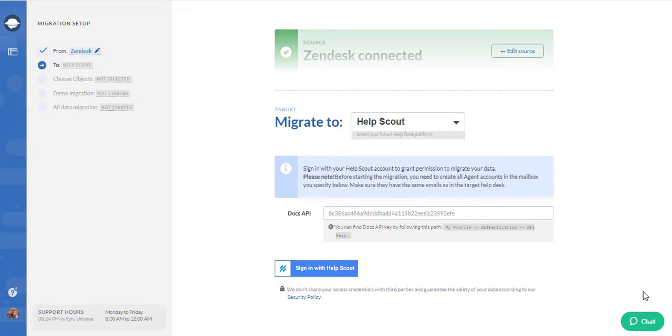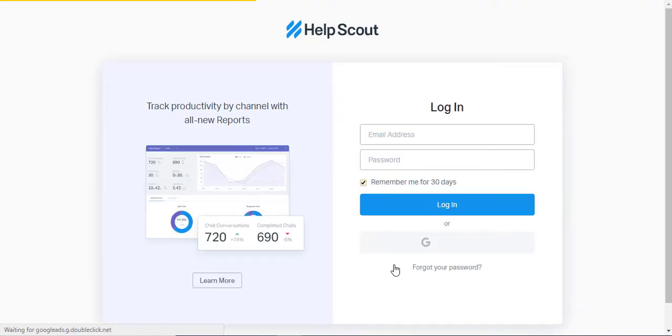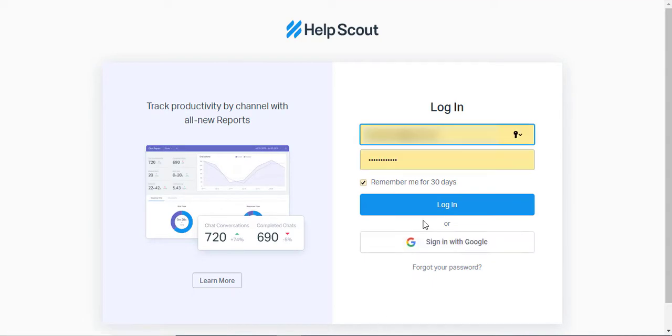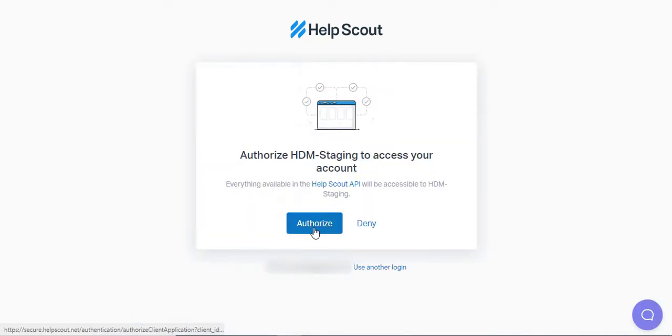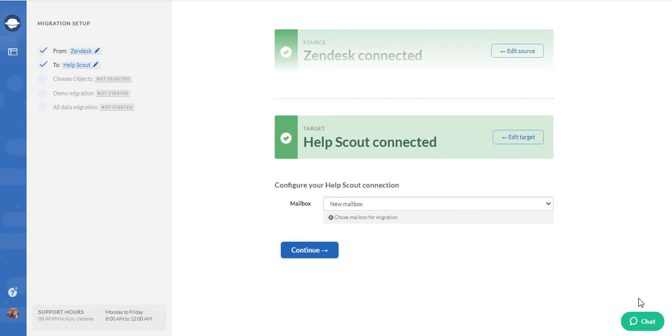If you only want to migrate Help Desk records, you can skip this step and proceed to sign in right away. Click the Sign In button and insert the email and password like you normally would. After you've authorized our tool to access your data, you'll see that Help Scout is already connected.